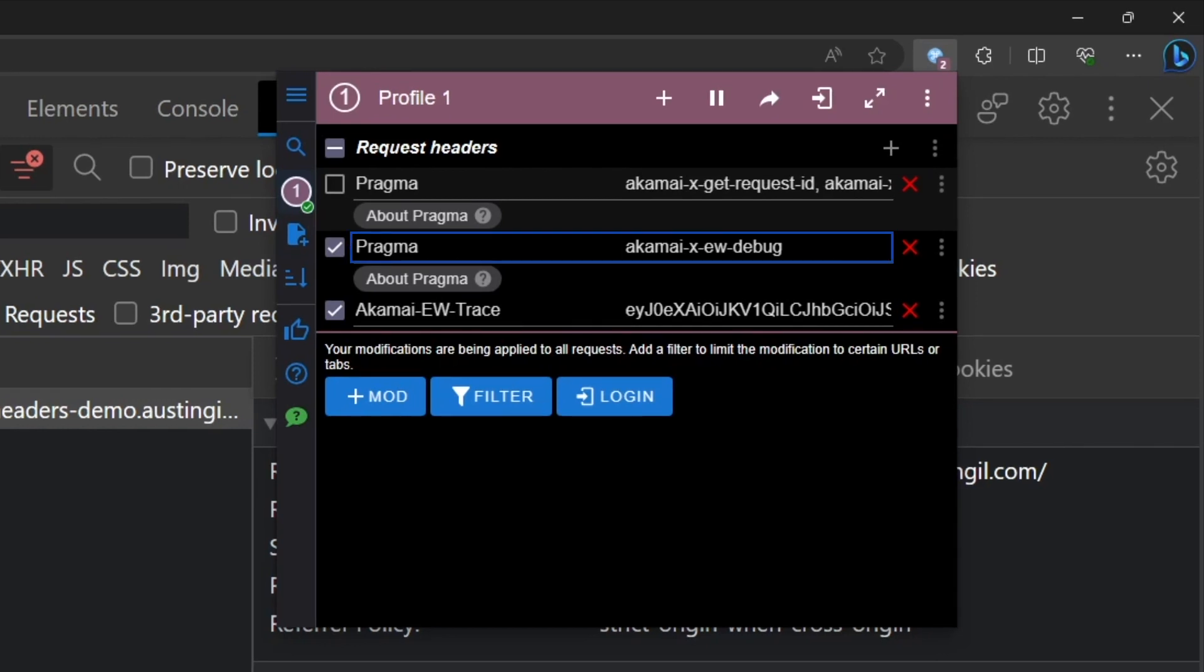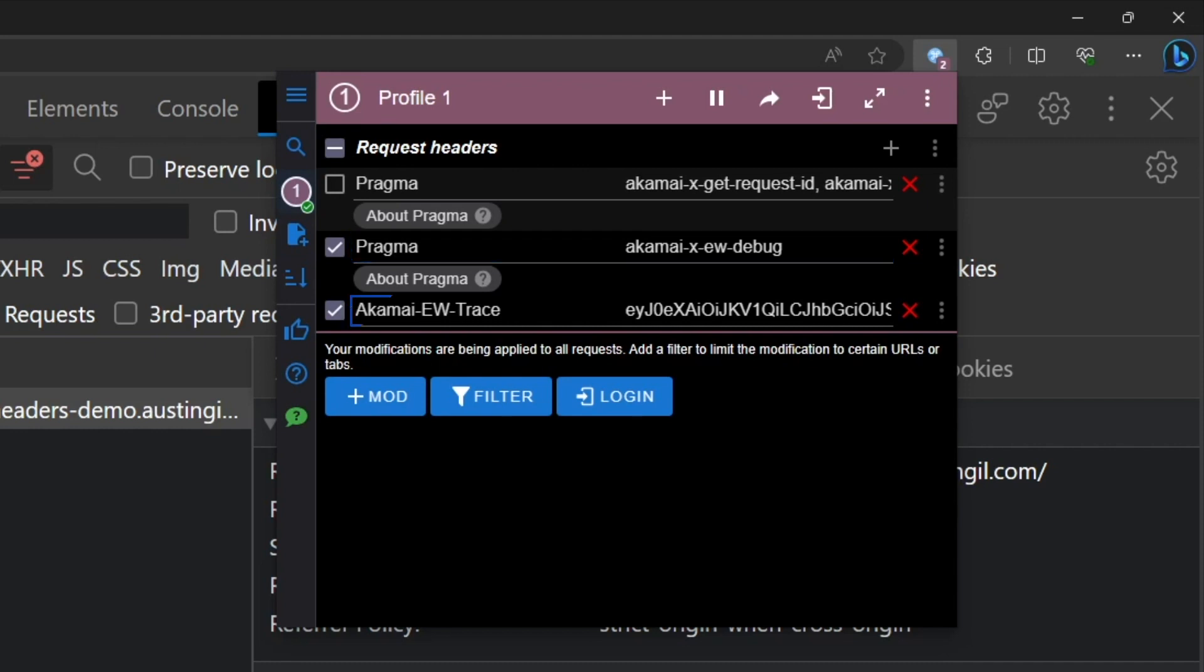And as you can see here, I'm including a custom pragma header set to Akamai dash x dash EW dash debug to enable the advanced debug headers for edge workers, as well as the Akamai dash EW dash trace header, which I've set to the authentication token that I received back from the Akamai CLI.